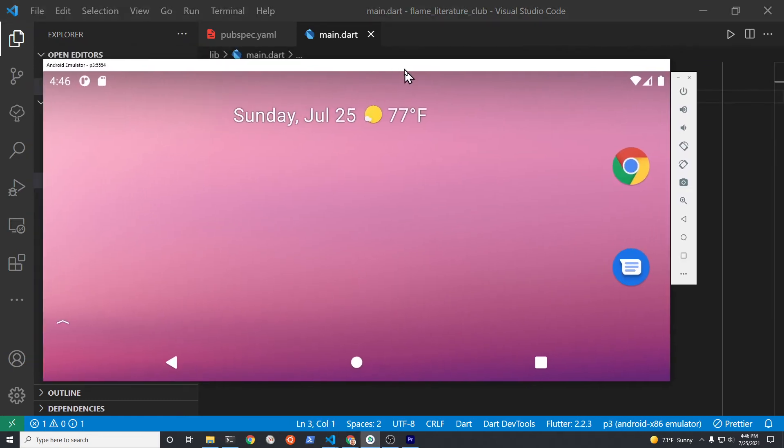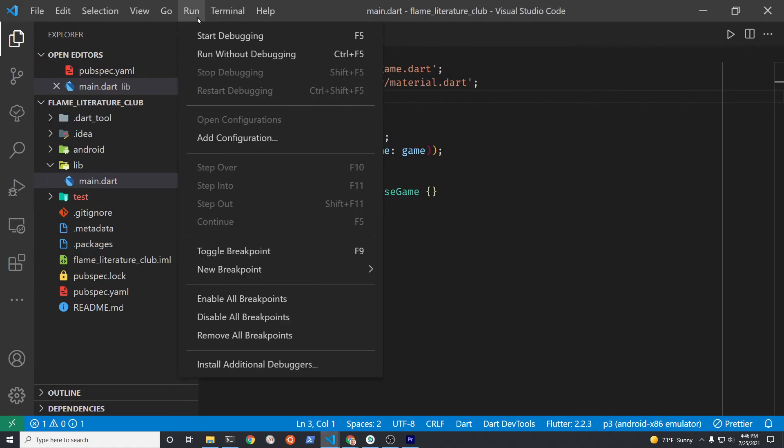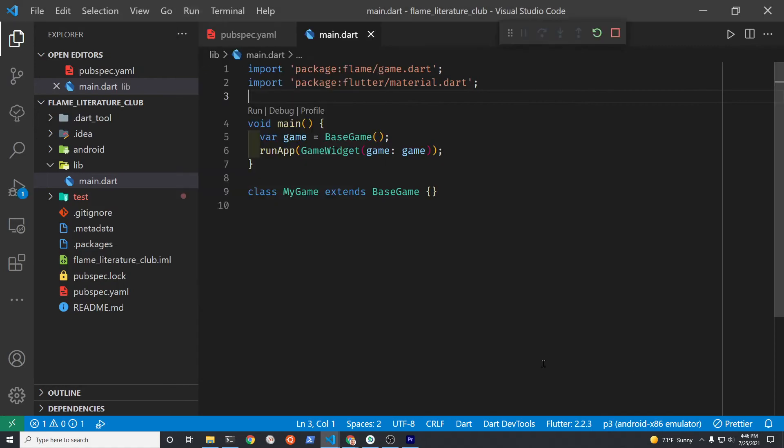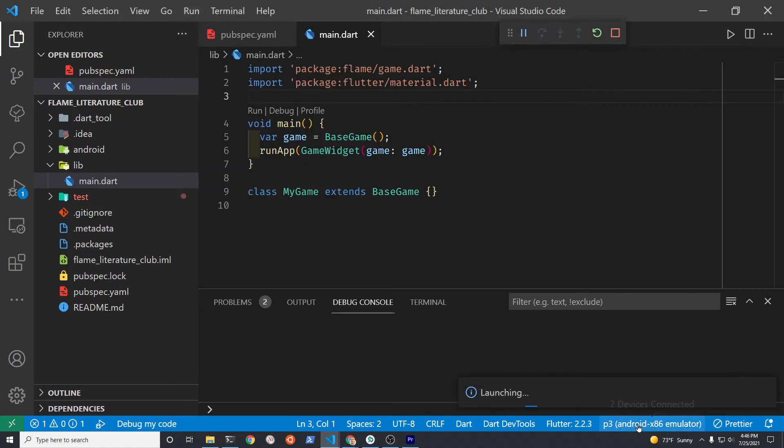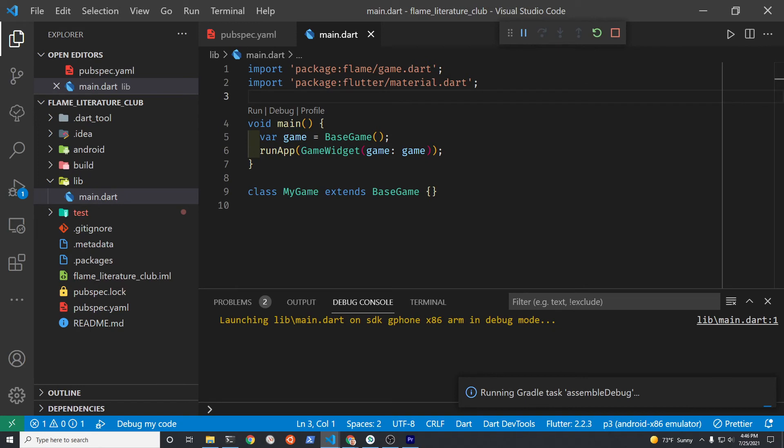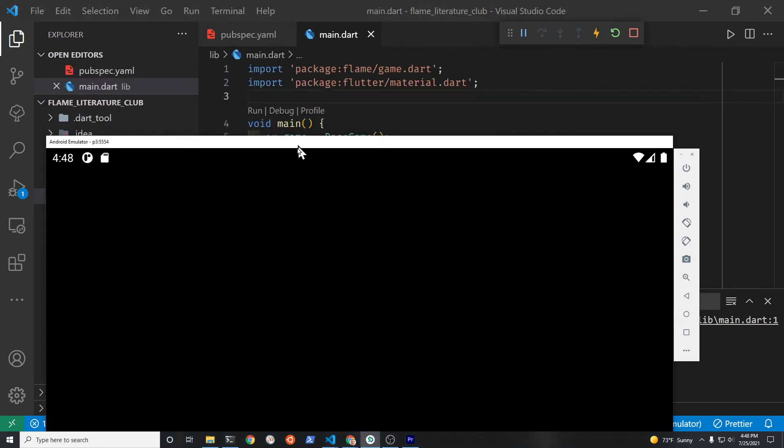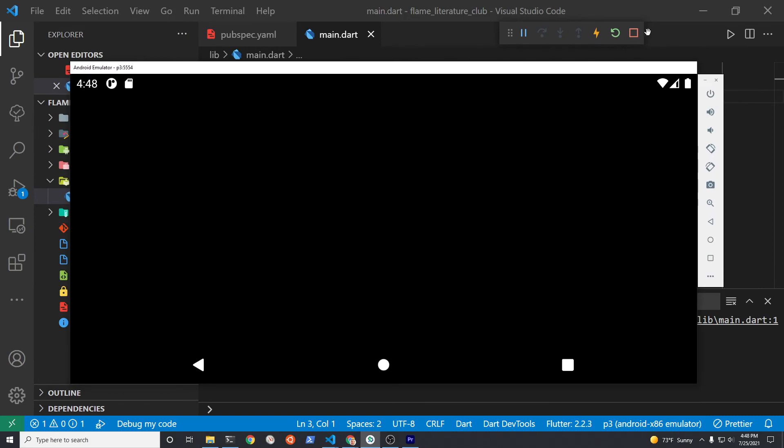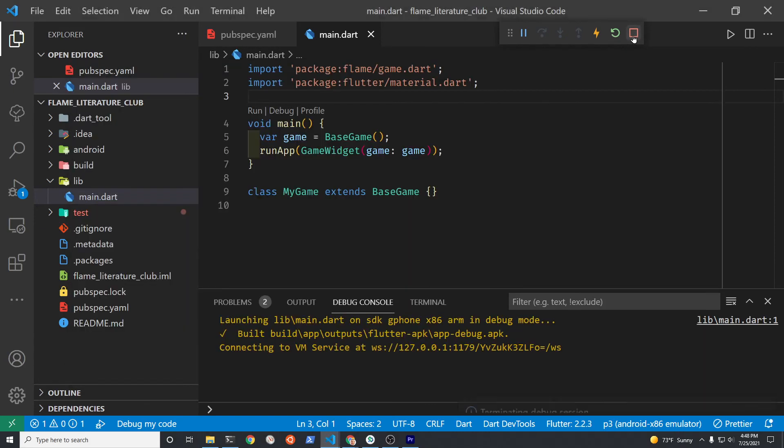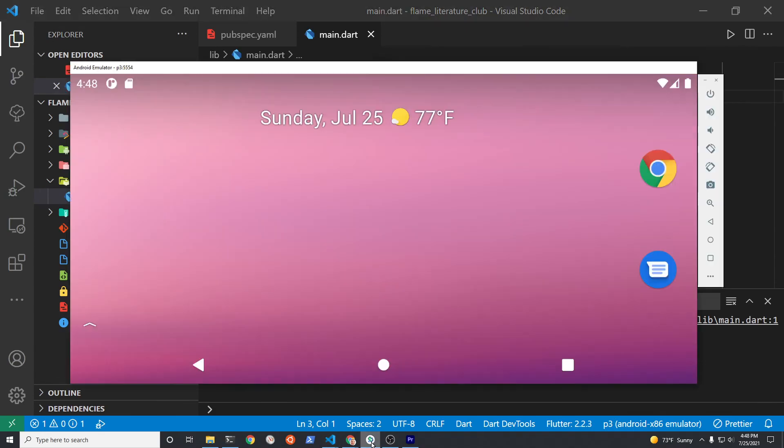Now start up an Android emulator. I'm using a Pixel 3, and let's test your game. Make sure you're testing it on an Android emulator, not on Windows native. There are some problems with the background music player on Windows desktop right now, so you want to use Android for now if you want to follow along and play the music later. Congratulations, you just made your first Flame game.